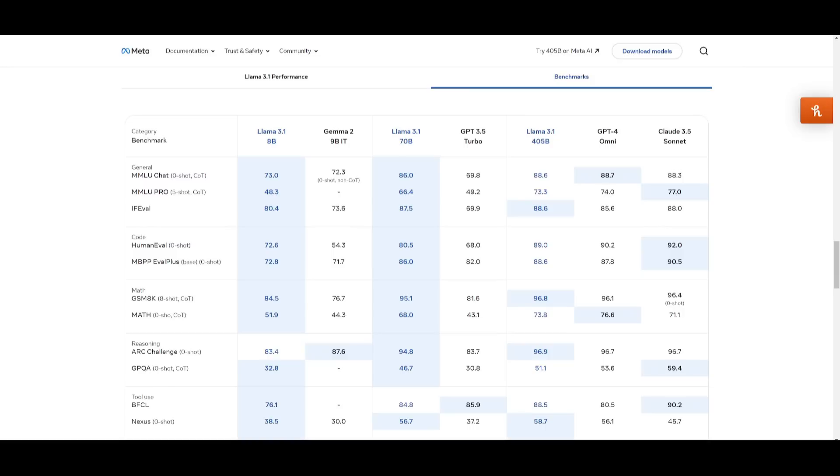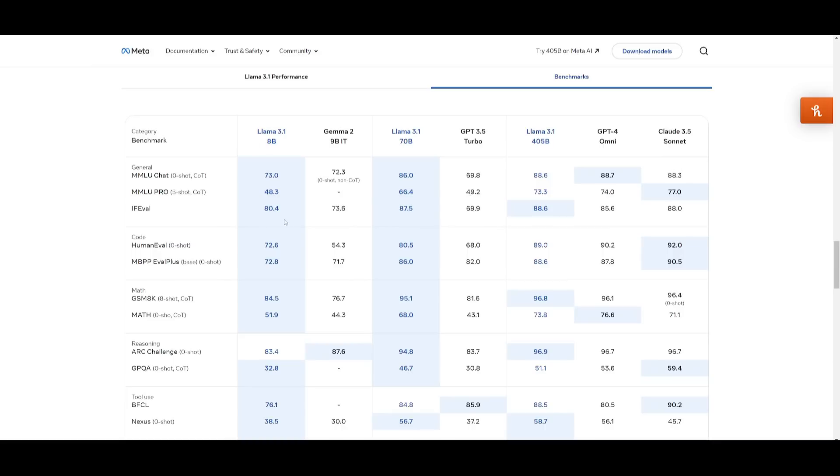You can clearly see from the benchmarks itself under Human Eval and Eval Plus that all three different models under the Llama 3.1 family is basically on par or similar to the performance of GPT-4 Omni as well as Claude 3.5 Sonnet, and in many cases with the smaller models it's outpacing these other models like Gemma 2 as well as relative to its relevance in parameter size.